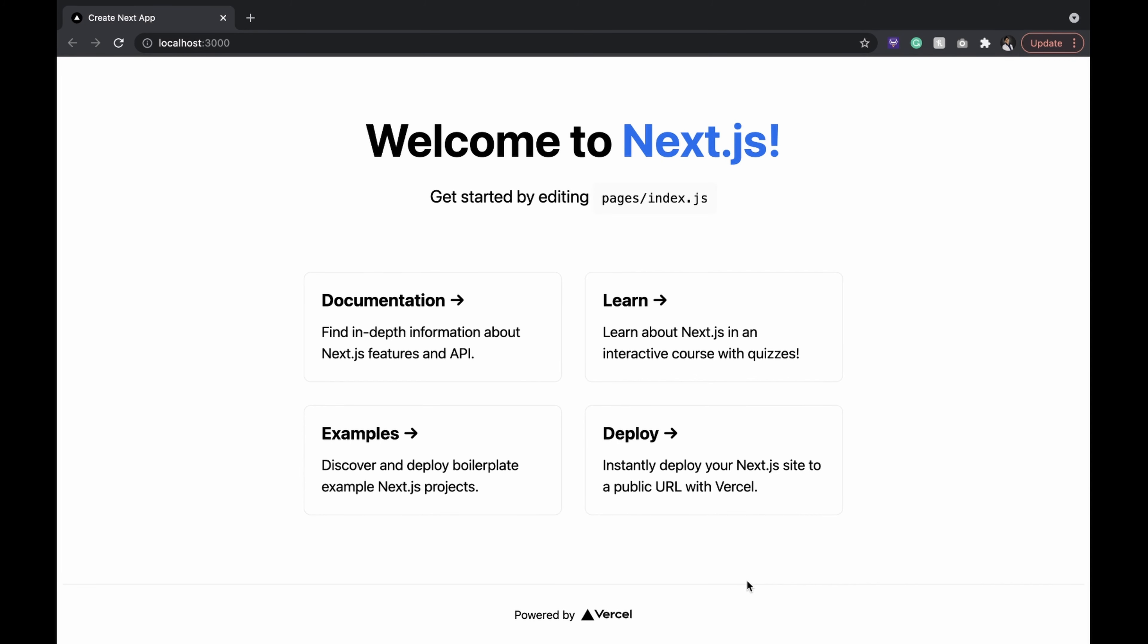We see it's running perfectly. Now it's time we learn to deploy it to Vercel.